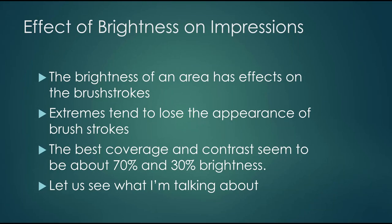Through a little experimentation I can demonstrate for you the effect of brightness on impressions and then we'll look at a couple other things like color and texture.